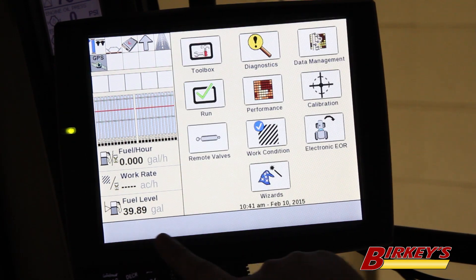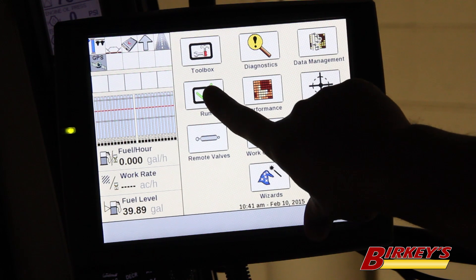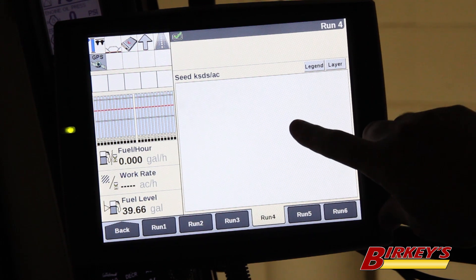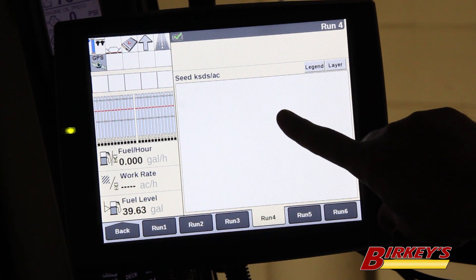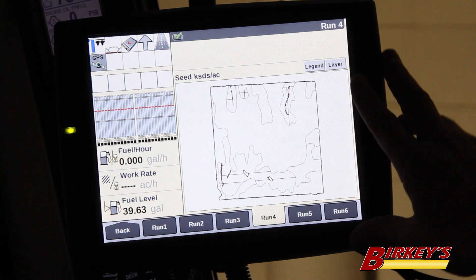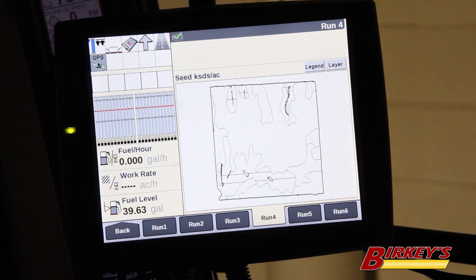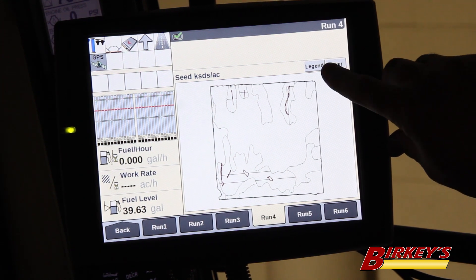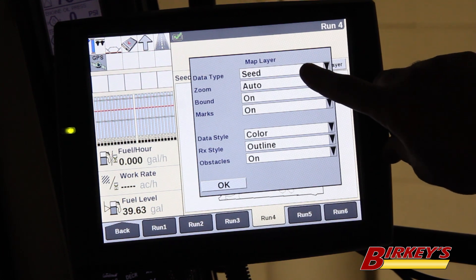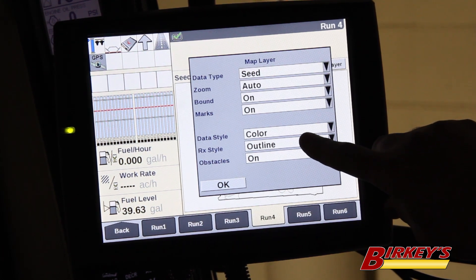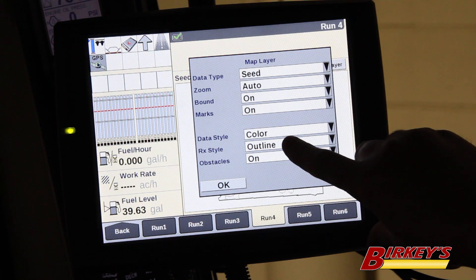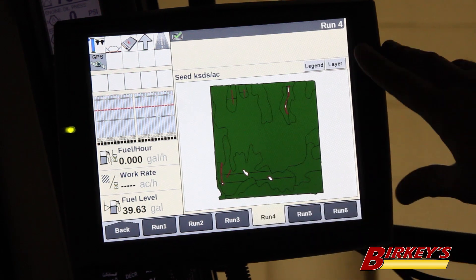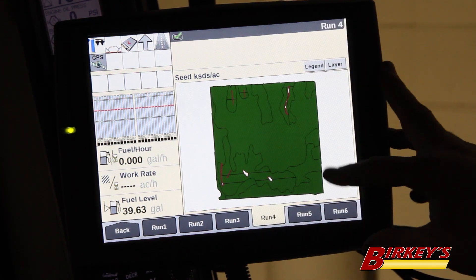Now that we've loaded our prescription, we can go back and click on the Run screen. We can pull up our planter map under Run 4 and give it a second — it'll load the prescription map. Once our map is loaded, it doesn't look like a whole lot; it just looks like a bunch of squiggly lines in the field. We need to go in and edit our prescription now. So we go in and choose the Layer, then come down to RX Style. Right now it's set to Outline, which doesn't mean a whole lot. So if I change this to Color and hit OK, now our field is in color. This will give us the zones.